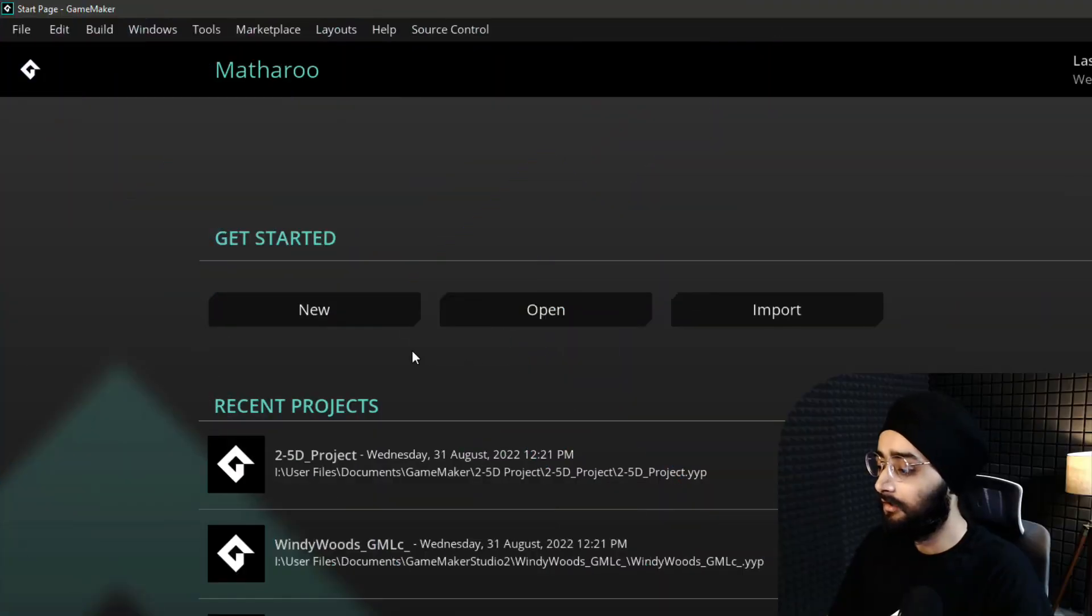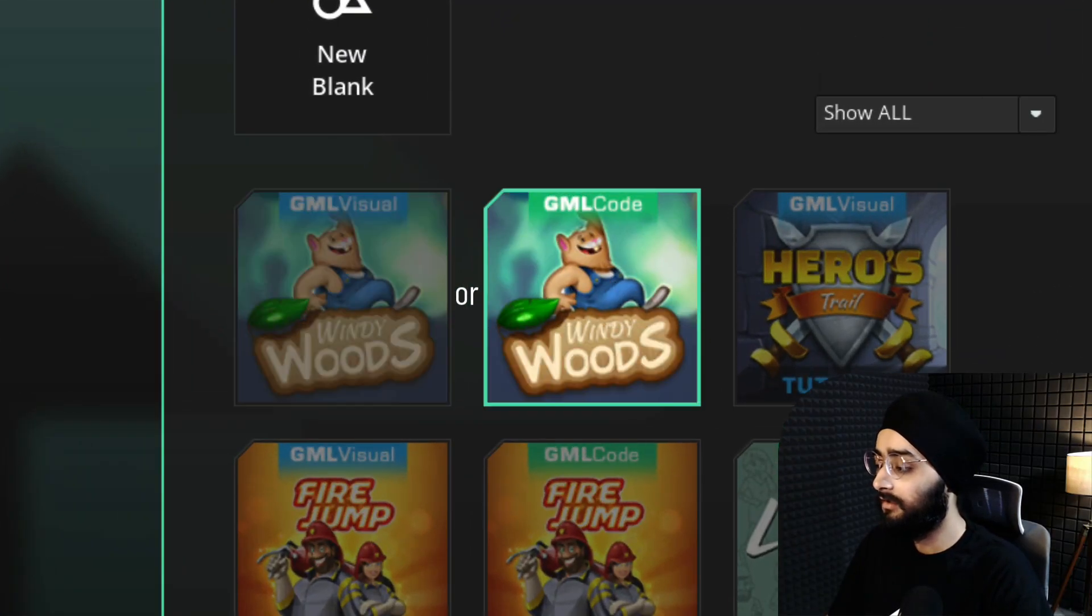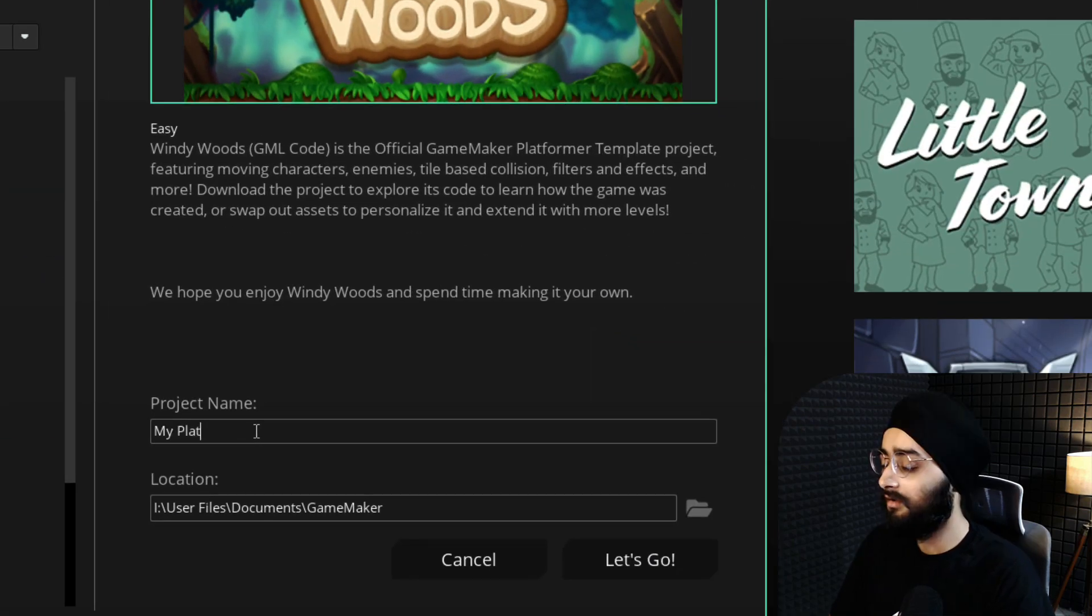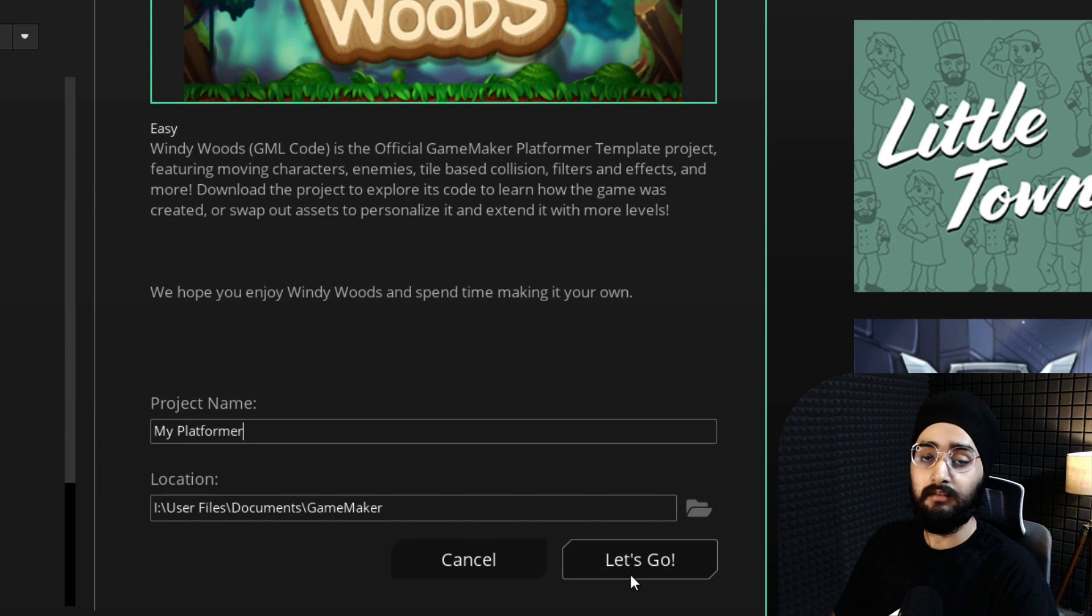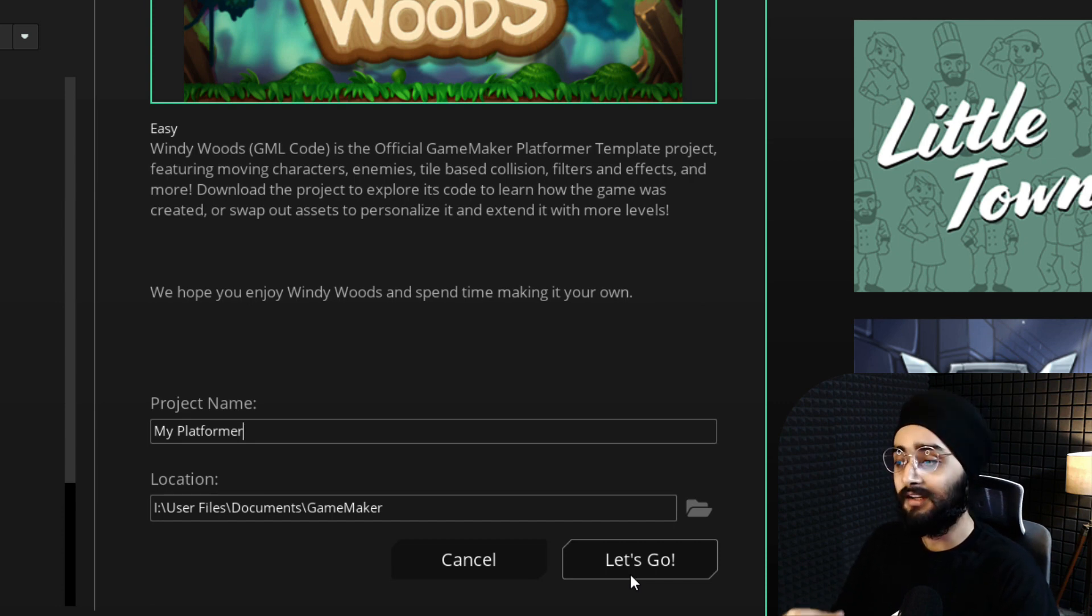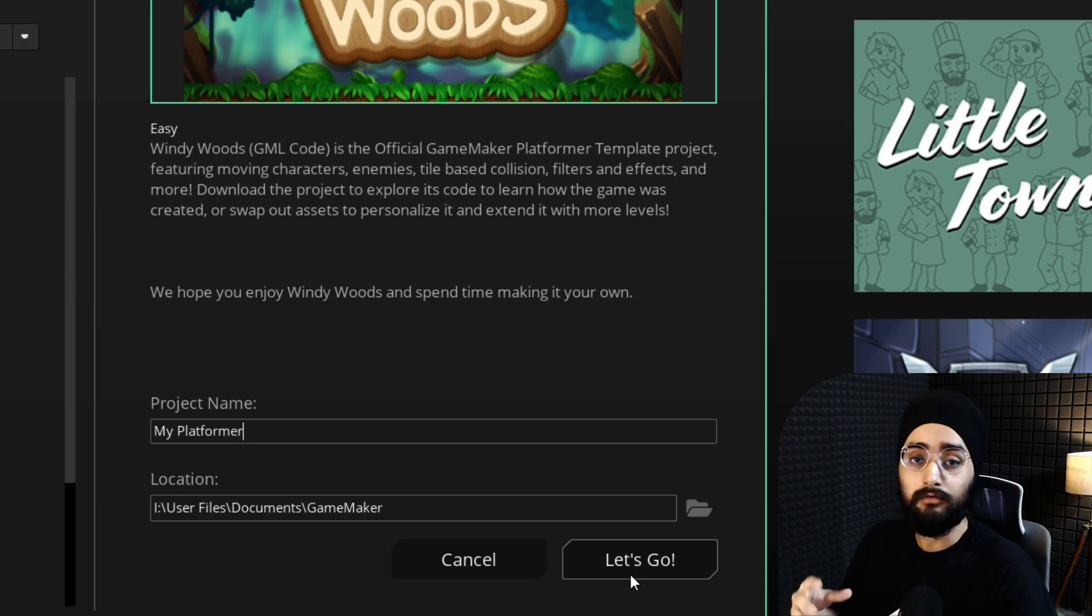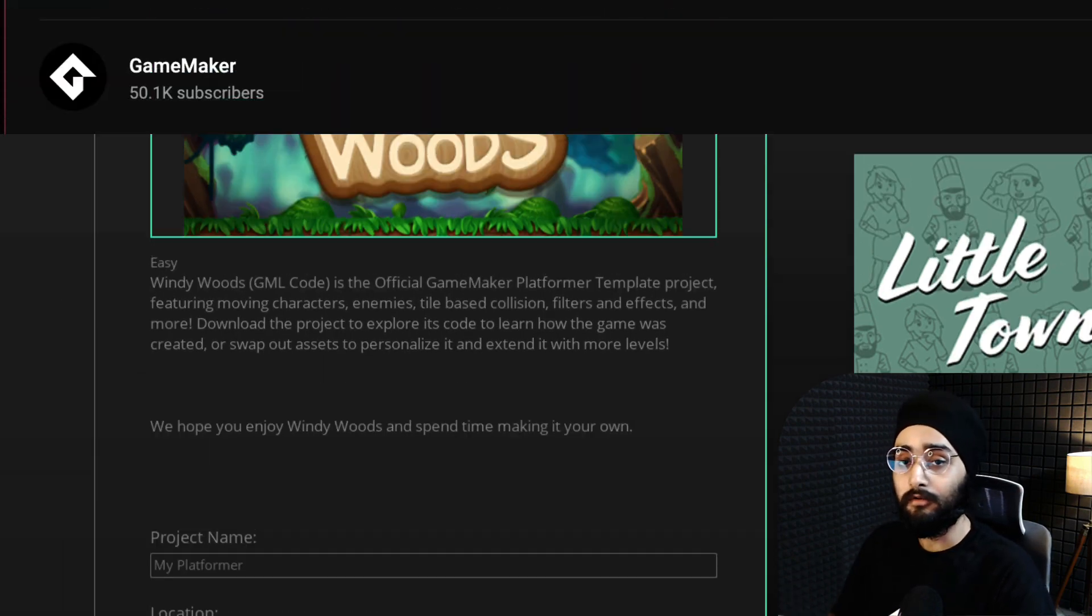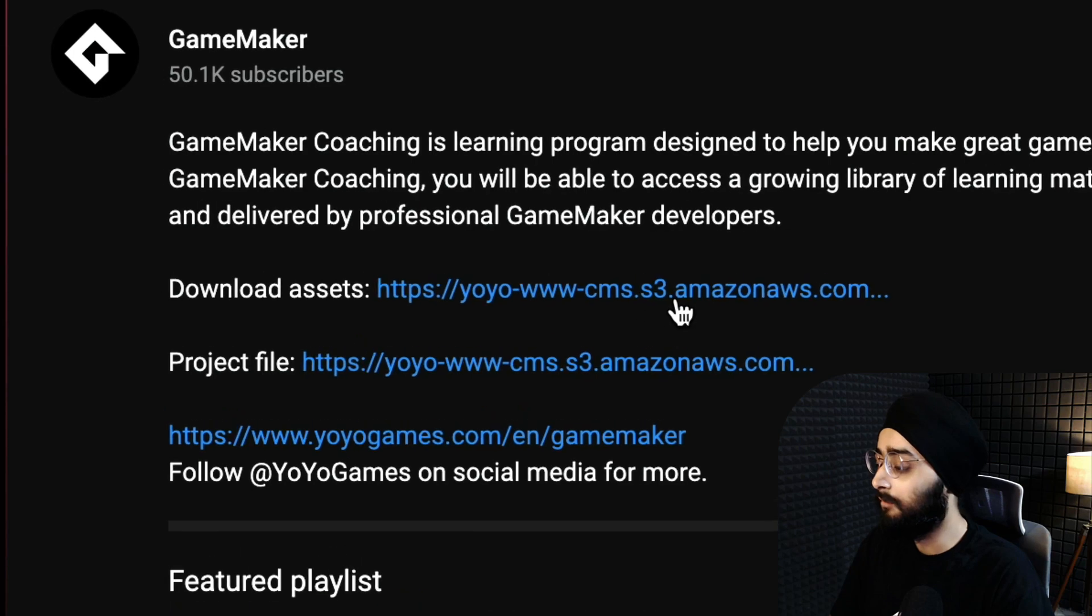I'll create a new project using the Windy Woods template, which is a platformer. If you already have a project to work with, I would still recommend doing this in Windy Woods first so you can get a good understanding of how it works before you add it to your own project. You need some assets for this tutorial, so go ahead and download them from the link in the description.